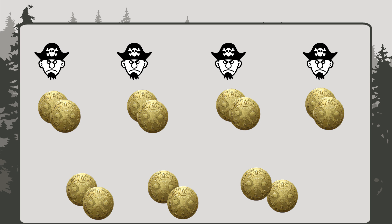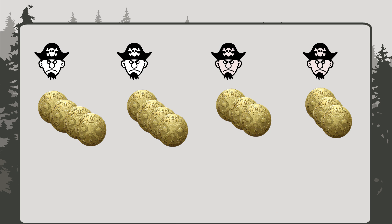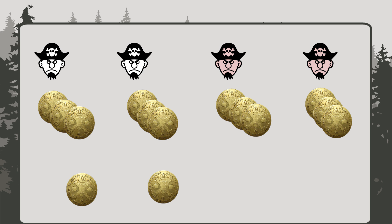One, two, three, four. Hold on a minute. The first two pirates each got four coins, but the last two only got three. That's not fair. Let's take those extras away so everyone has the same number of coins. So each pirate gets three coins and there are two leftover.